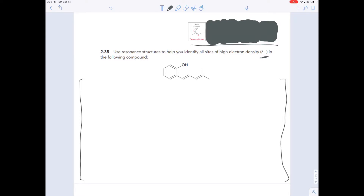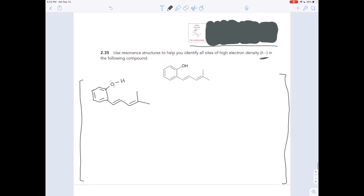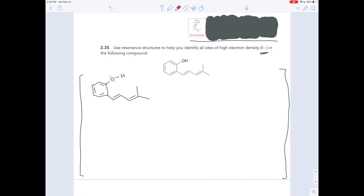We draw our resonance brackets to let people know none of these structures is the true structure — the true structure is the average of them all. I'm going to draw our molecule, and in the top right I'm going to expand that bond: this OH is really oxygen bonded to hydrogen. I also want to fill in the lone pairs here — the oxygen only has four electrons around it as drawn, so we add two lone pairs to give it a total of eight. Now we can see those electrons are allylic to this double bond — they're one atom away from an atom in a double bond.